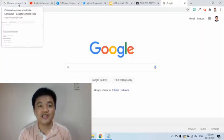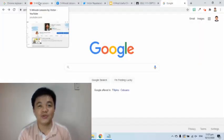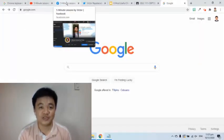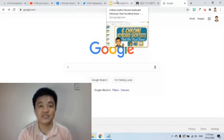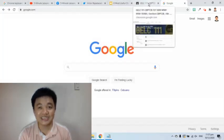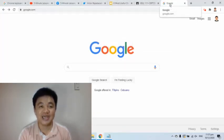The first shortcut is used to open the last closed tab. This is great for those times when you accidentally close the tab.